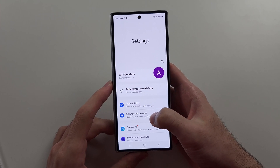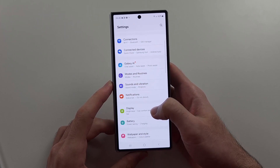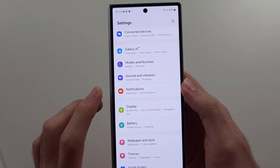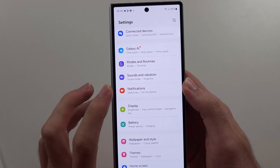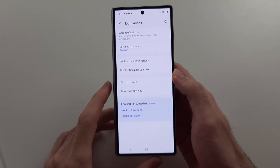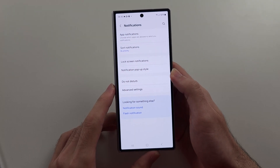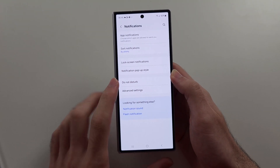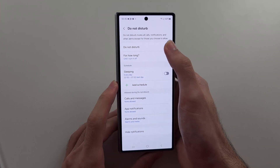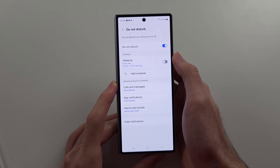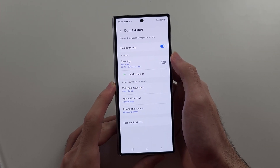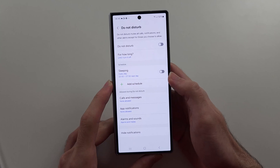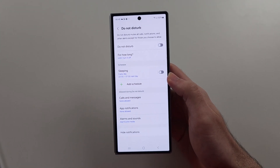The second thing we need to turn off is from our Homepage Settings. Scroll down and select Notifications, then Do Not Disturb. If your Do Not Disturb is on, the edge lighting won't work, so tap to turn this one off.